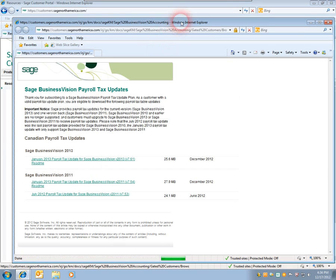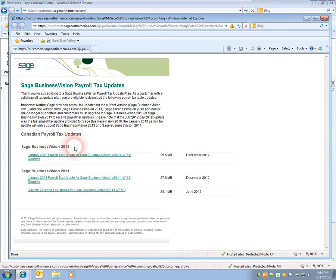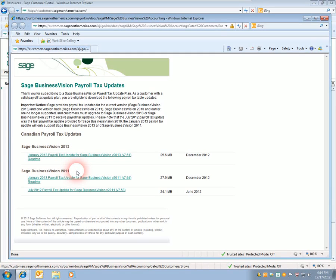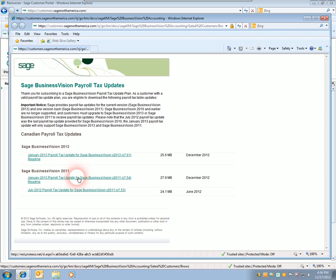We're going to get a new window showing us an area for Sage Business Vision 2013 and Sage Business Vision 2011. If you are using Sage Business Vision 7.50, 7.51, 7.52, or 7.53, download and install the January 2013 Payroll Update 7.54.